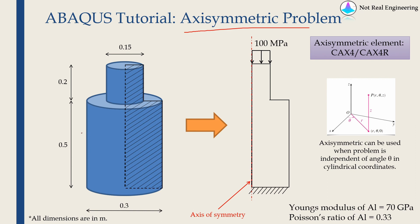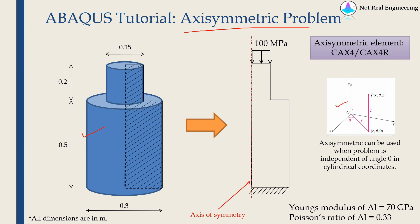First, it's very important to understand what is an axisymmetric problem. Let's take an example. This is a cylindrical body, and for cylindrical bodies we can use cylindrical coordinates instead of Cartesian coordinates. Cylindrical coordinates are shown over here. In cylindrical coordinates we give r, theta, and z.